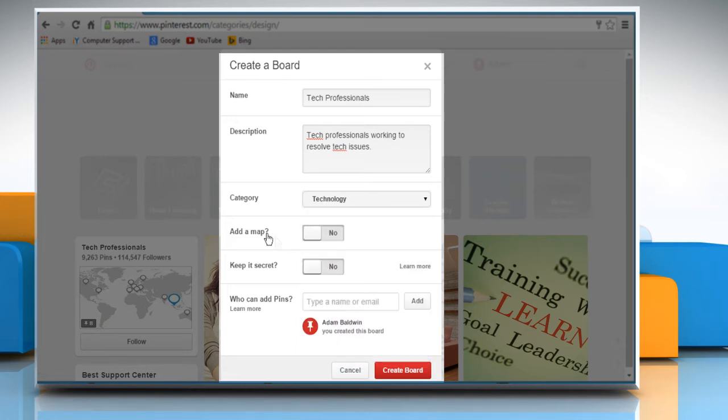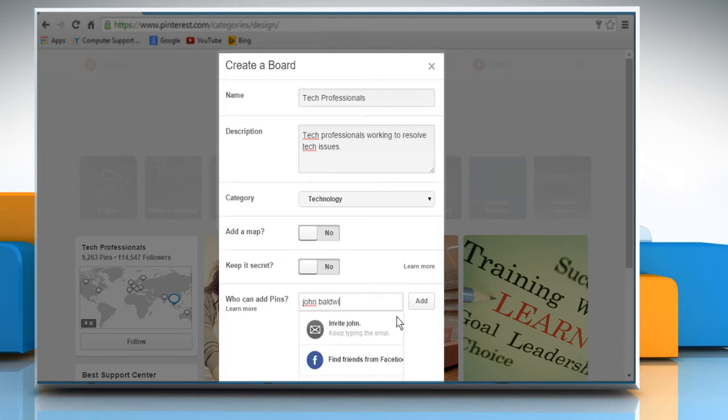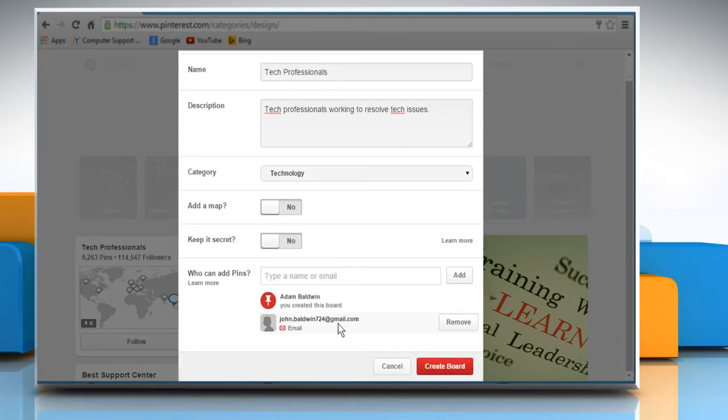You can also add a map if you want, or if you want to keep this board secret, then enable this feature, otherwise leave it as disabled. You can also enter email addresses of other users if you want them to add pins to your board. When you're done, click on the Create Board button.